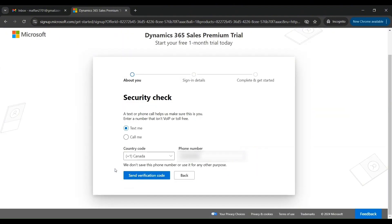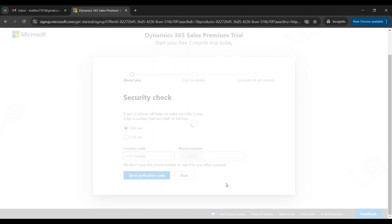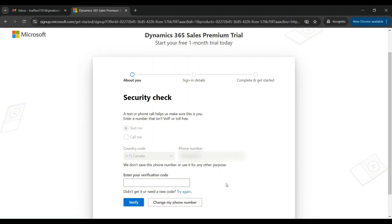Now it is asking for further security checks — it will send me a verification code. Click on 'Send verification code'. It will send the verification code to the phone number entered in the previous screen as a business number. Let me enter the verification code.